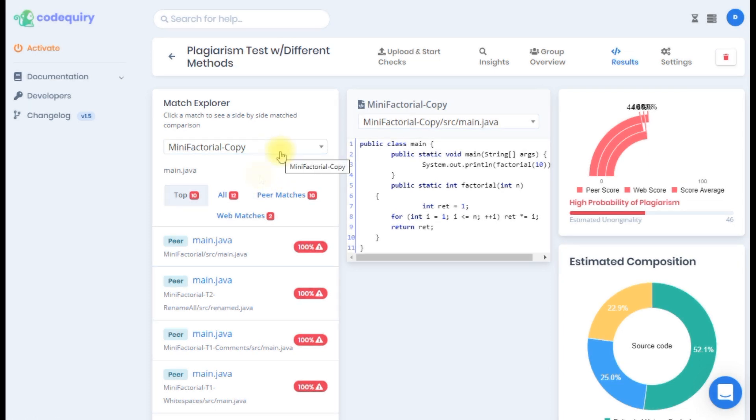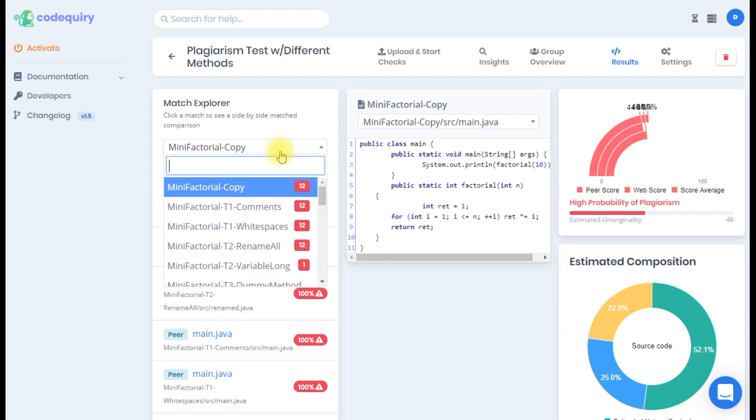You can change the match you are viewing by clicking on the drop-down and select the sample you want to analyze. We are going to select the t4 algorithm code snippet from the drop-down.